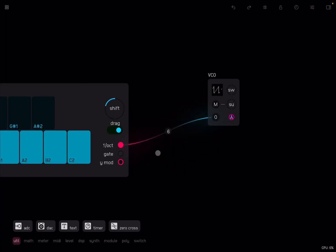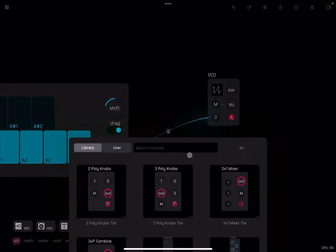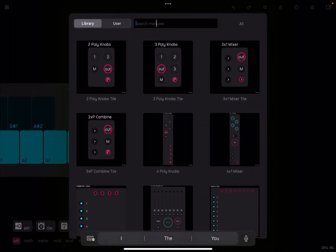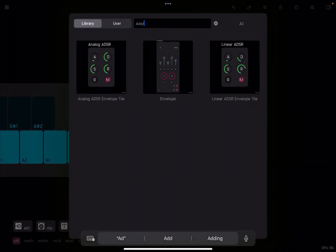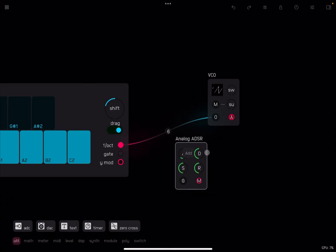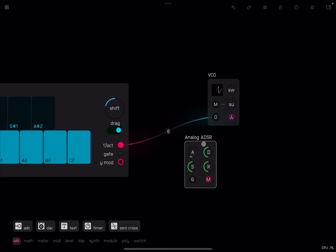Next, what we want to do is we want to create an ADSR. So we're going to click again on the screen, select add and let's select ADSR, which stands for attack, decay, sustain, release. And let's select that analog one like so.